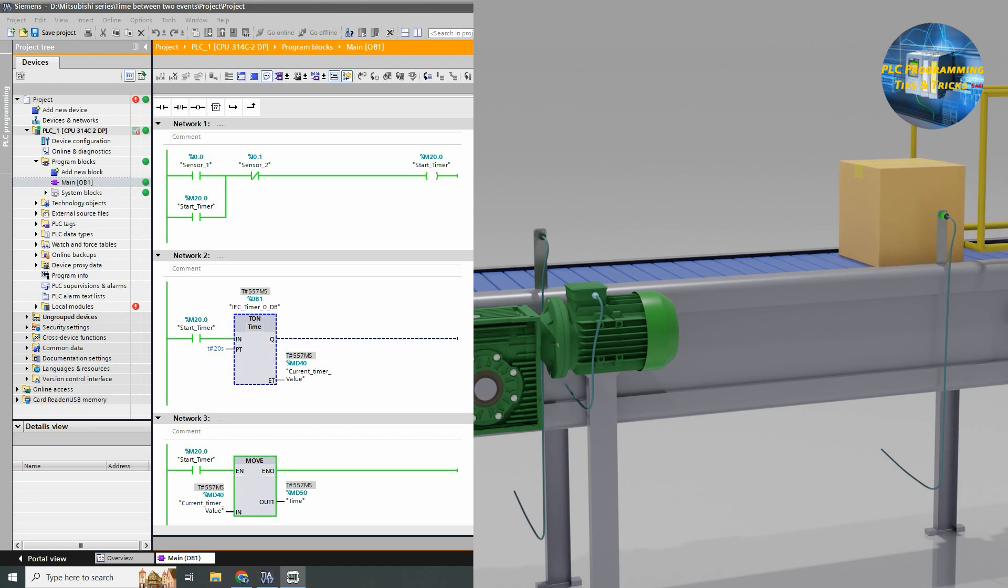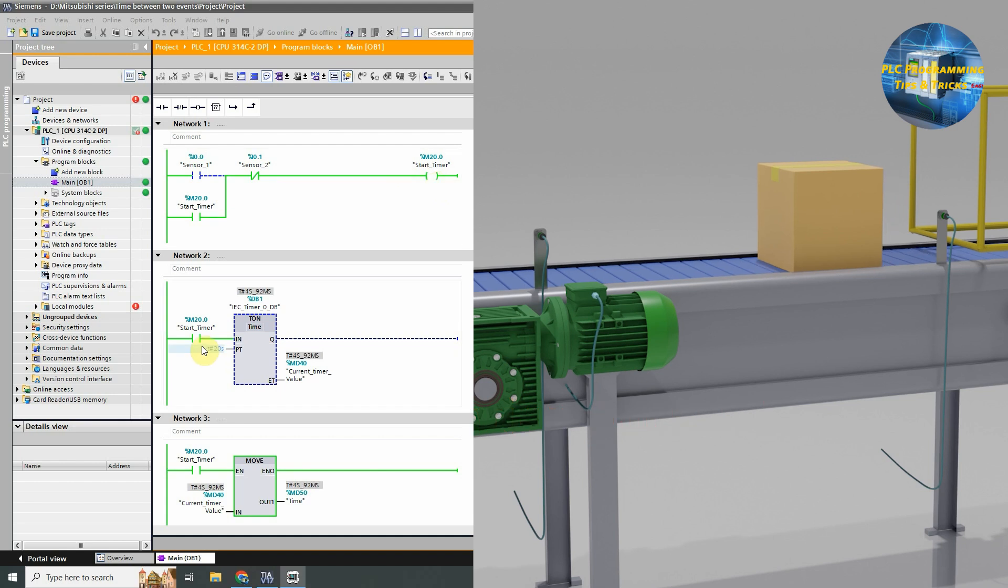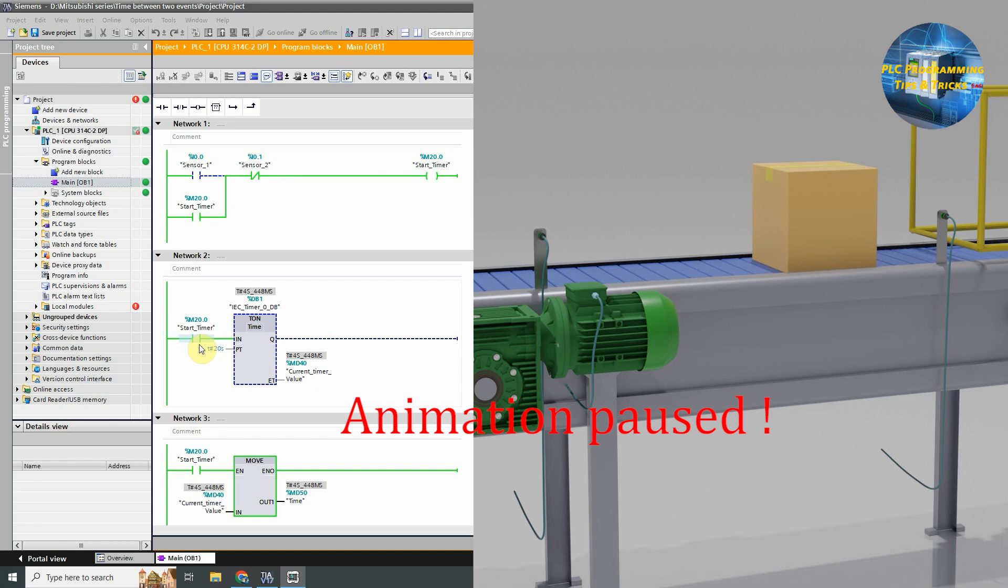Now let's see this once more. As the box comes in front of sensor 1, the start timer bit m20.0 gets latched on. In network 2, this start timer contact m20.0 closes and timer starts timing.